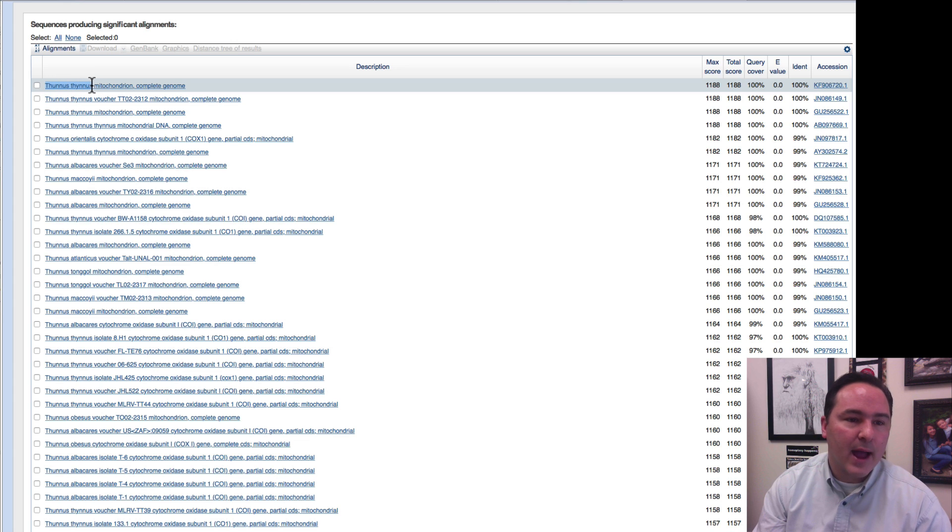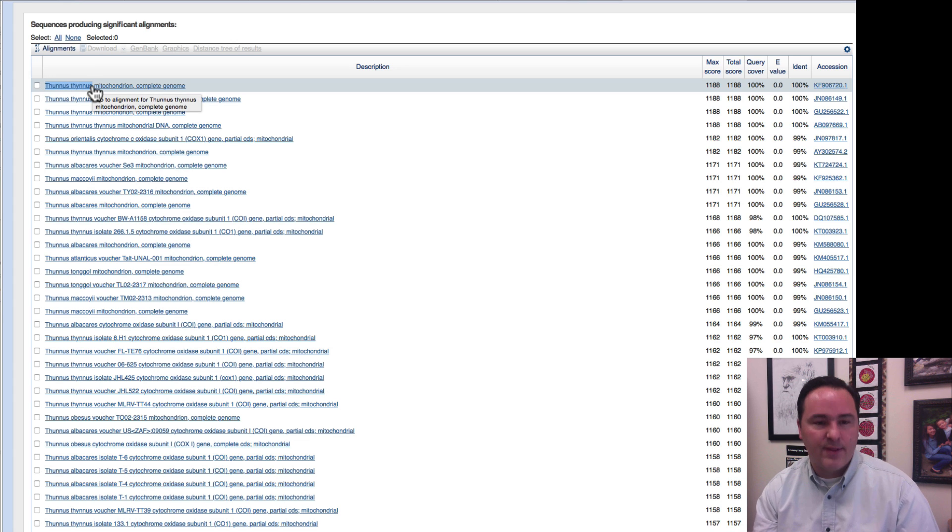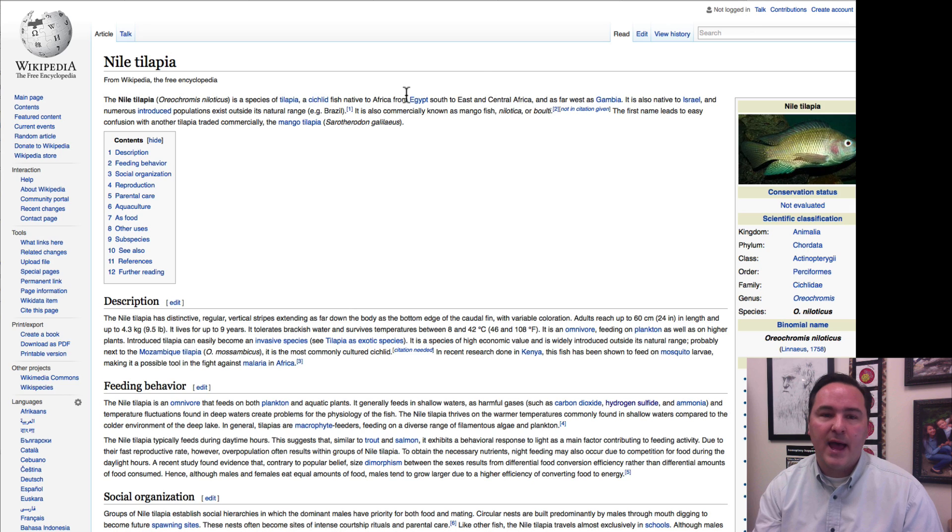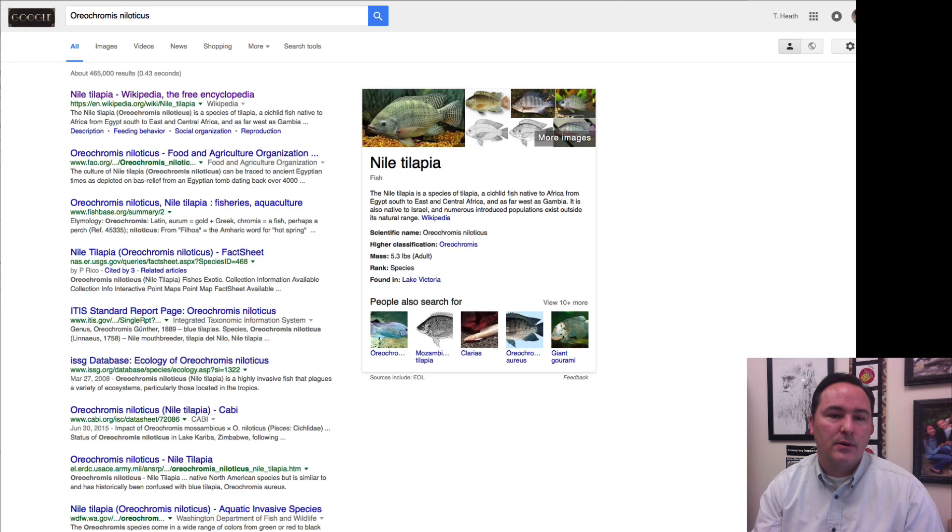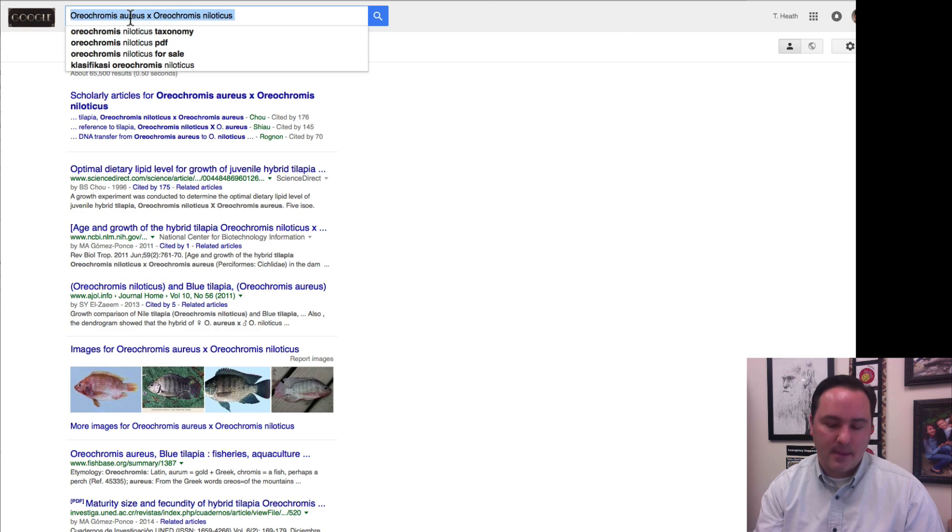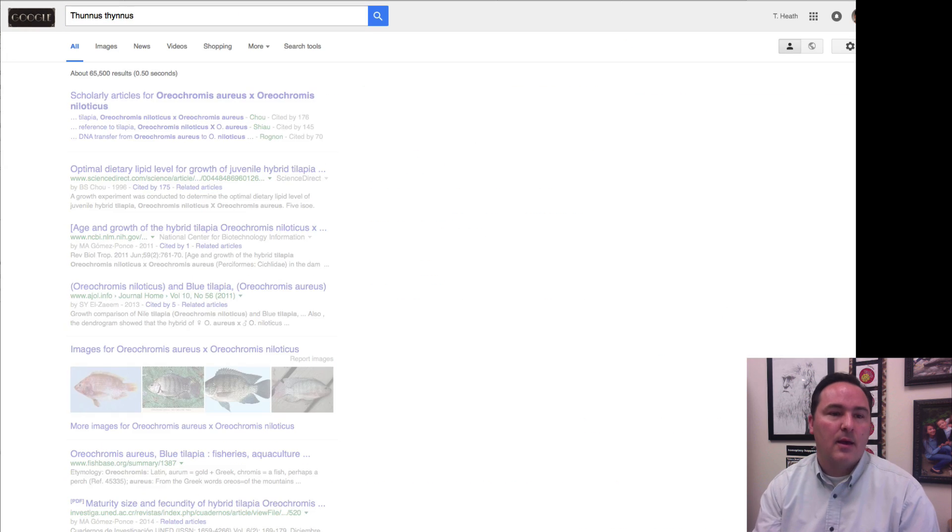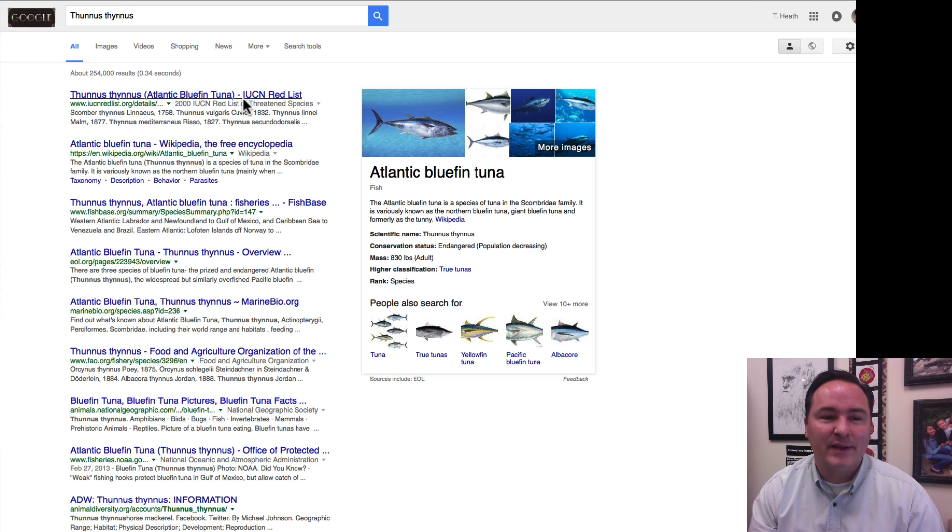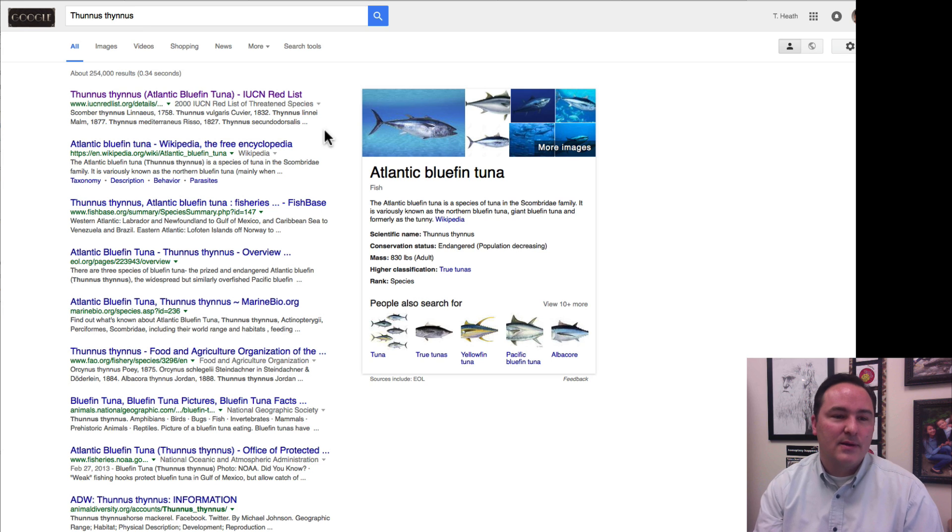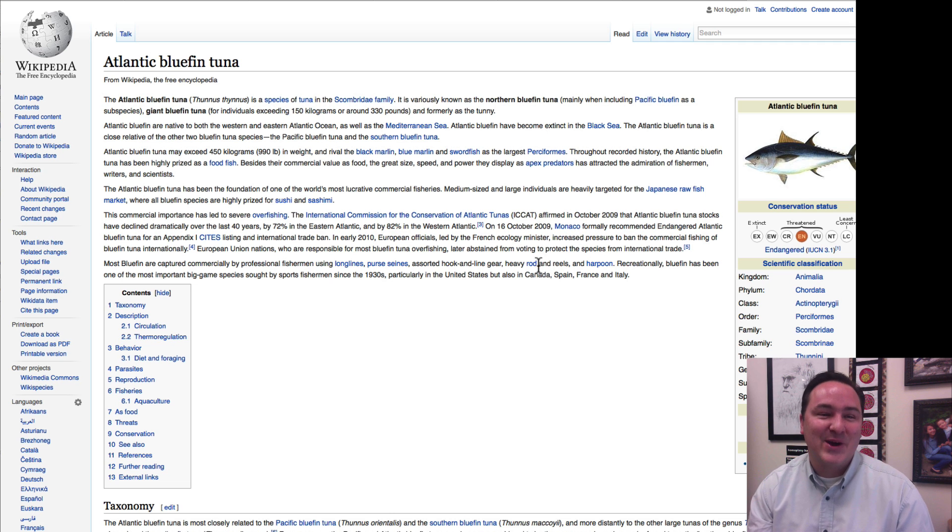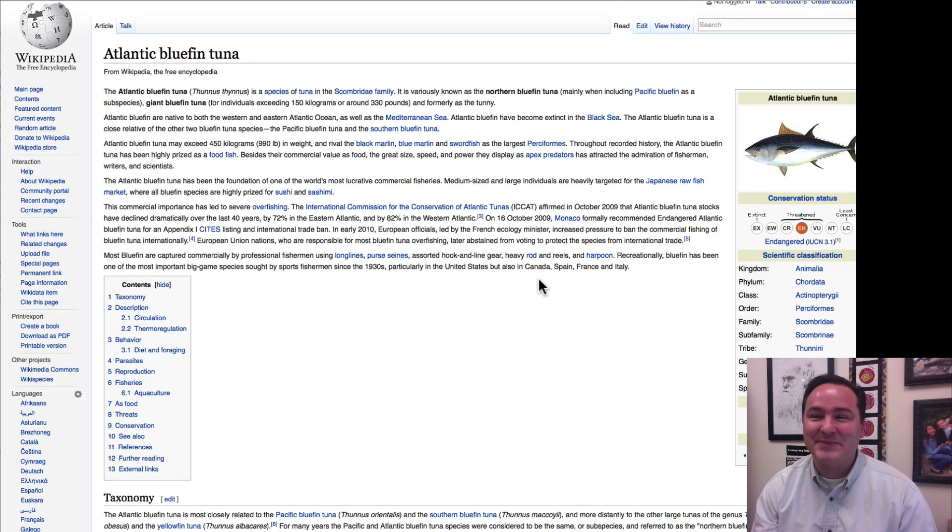So, I'm going to grab that species name, put that into Google, and that one actually does give me the Atlantic bluefin tuna. Go to the Wikipedia page, because Wikipedia is always right. And so, here's the Atlantic bluefin tuna.